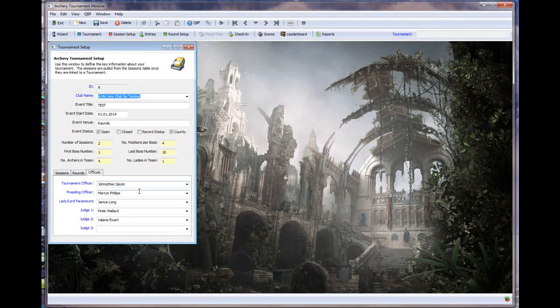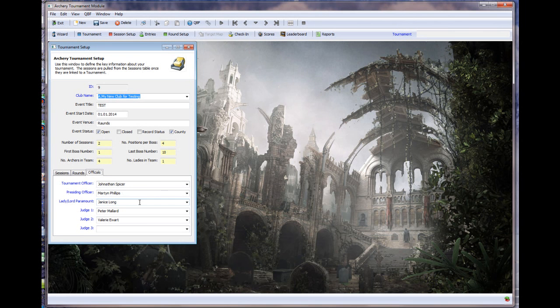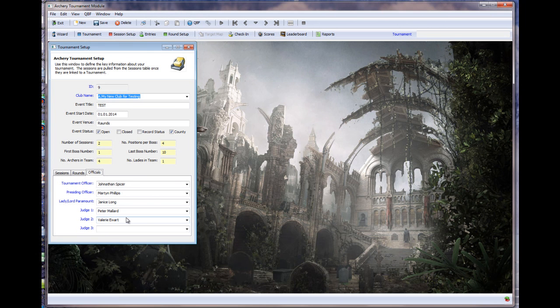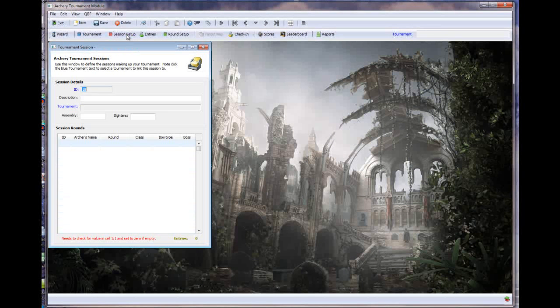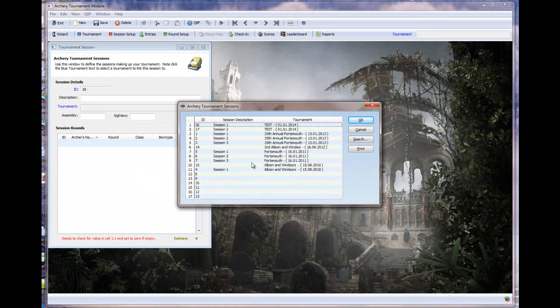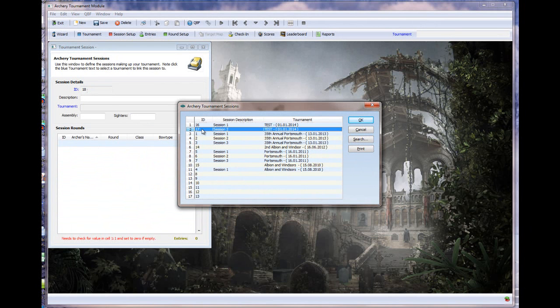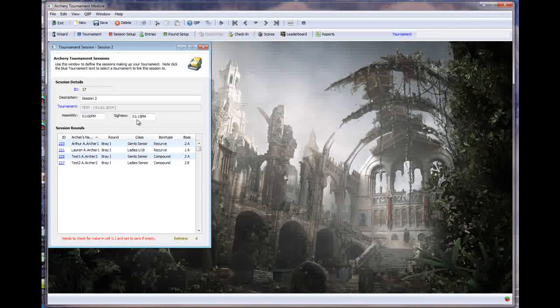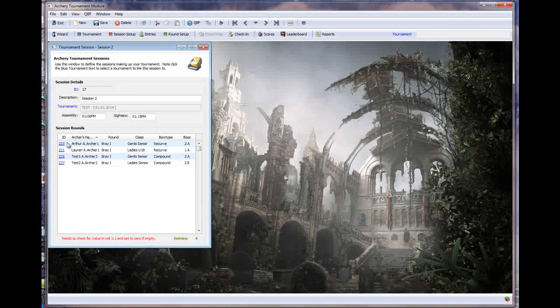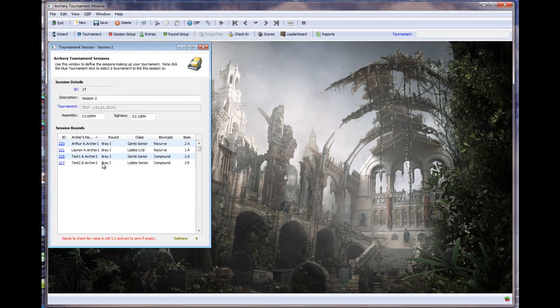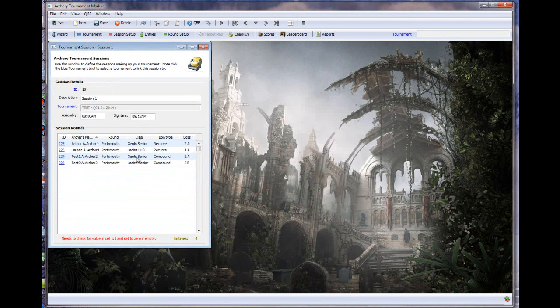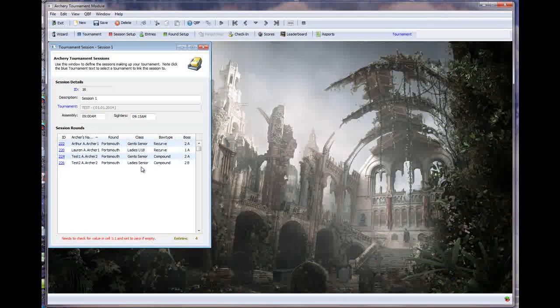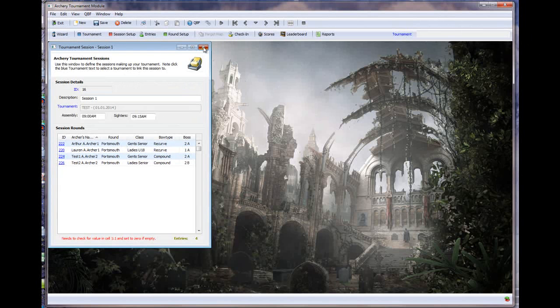So once we've got our tournament configured we can then go on and set up the sessions. Again, these are all the sessions that we've got in the system with the most recent one at the top here. So I'll just grab 17 for instance. This is going to be the second session in this particular tournament. And I've got my assembly time and my sighters. And I can see that I've already got four Archers that are registered for this particular tournament and shooting in this particular session. And if I go and have a look at the other session then you can see that I've got those same four in there. Just a few Archers, not very many, just for test purposes. So that's setting up the sessions within our tournament.